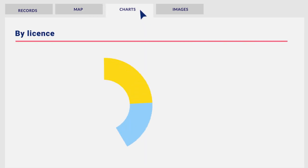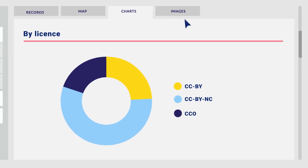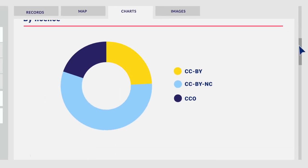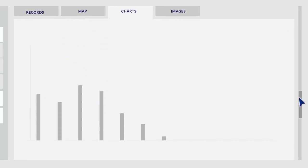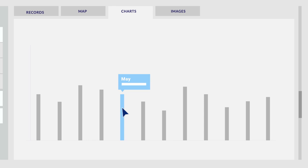Statistics of the dataset search with dynamic graphs appear, such as temporal distribution, habitats, or taxonomic hierarchy.